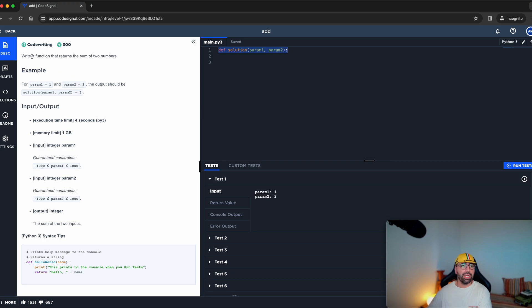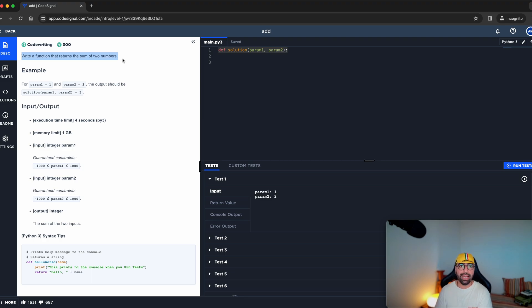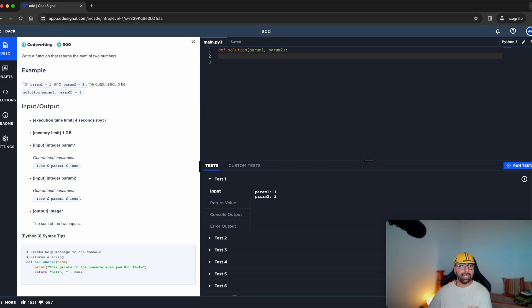What is the task? The task says write a function that returns the sum of two numbers. So I will be receiving two numbers from the user, and I will need to return the added value of the two numbers. That's pretty easy. As an example, if parameter number one is one and parameter number two is two, the output should be three.